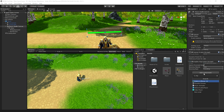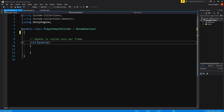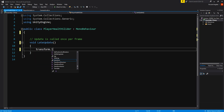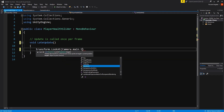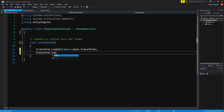Create a script on the world canvas game object and open it in Visual Studio. We won't need a Start method, and be sure to change the Update method to LateUpdate — this part is very important, make sure you have it as LateUpdate. All we need to write is transform.LookAt(Camera.main.transform) and transform.Rotate(0, 180, 0). We finally have a working player that looks decent for a mobile game.